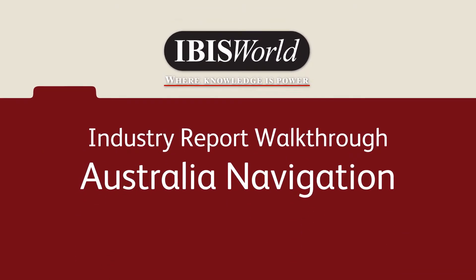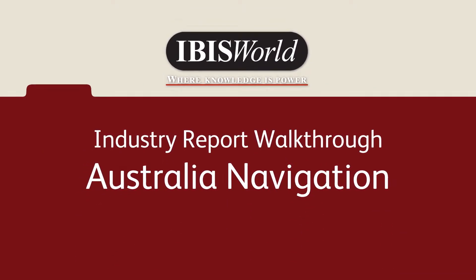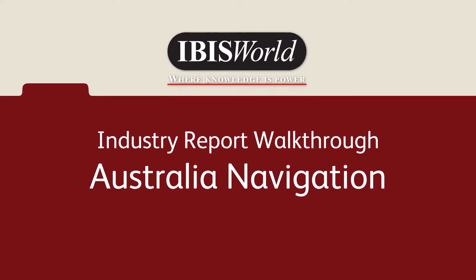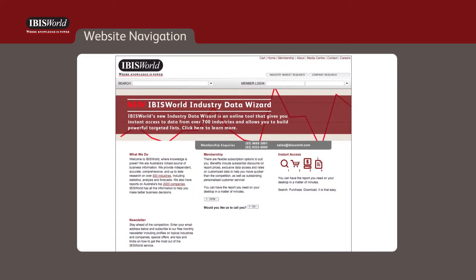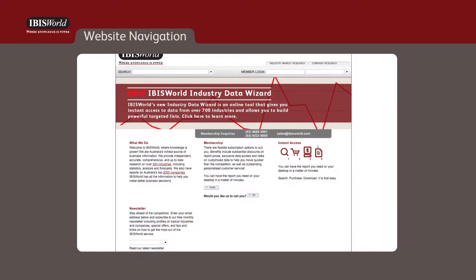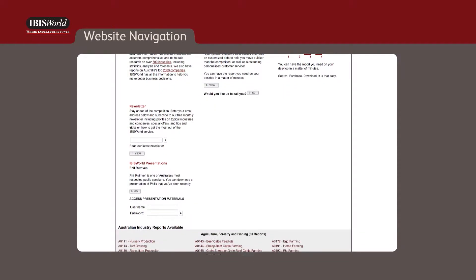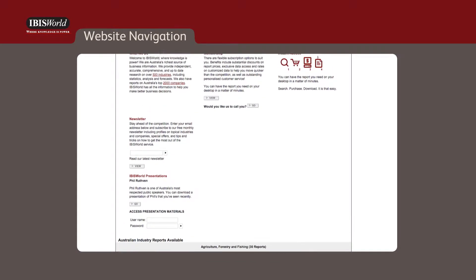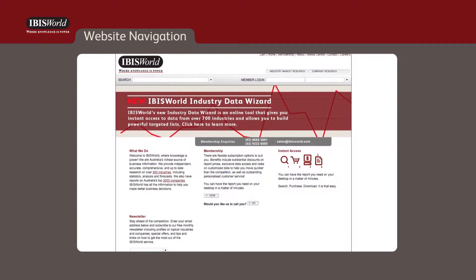IBISWorld's easy-to-use website allows you quick access to current, reliable information with the click of a mouse. In this video, we'll be discussing key features and functions of the website for navigating IBISWorld's industry research and risk service platform.